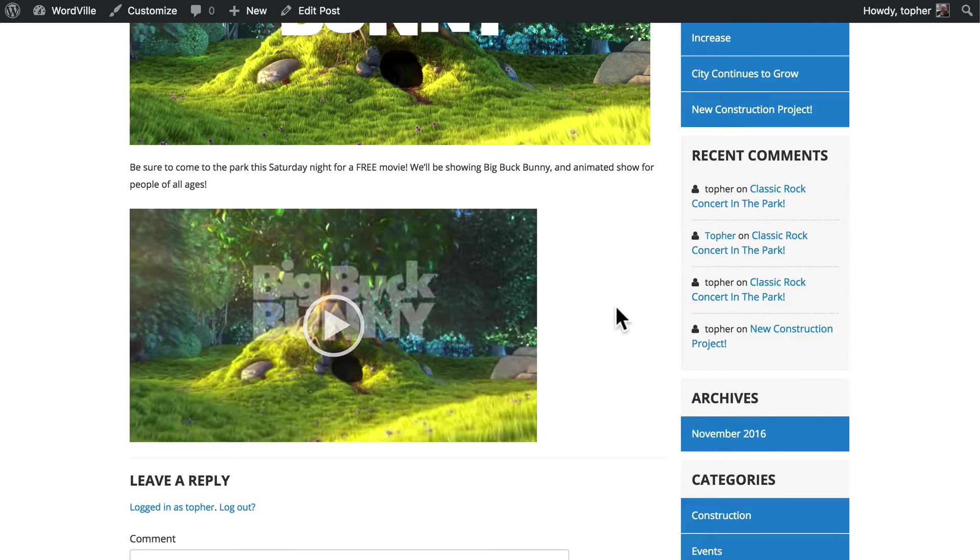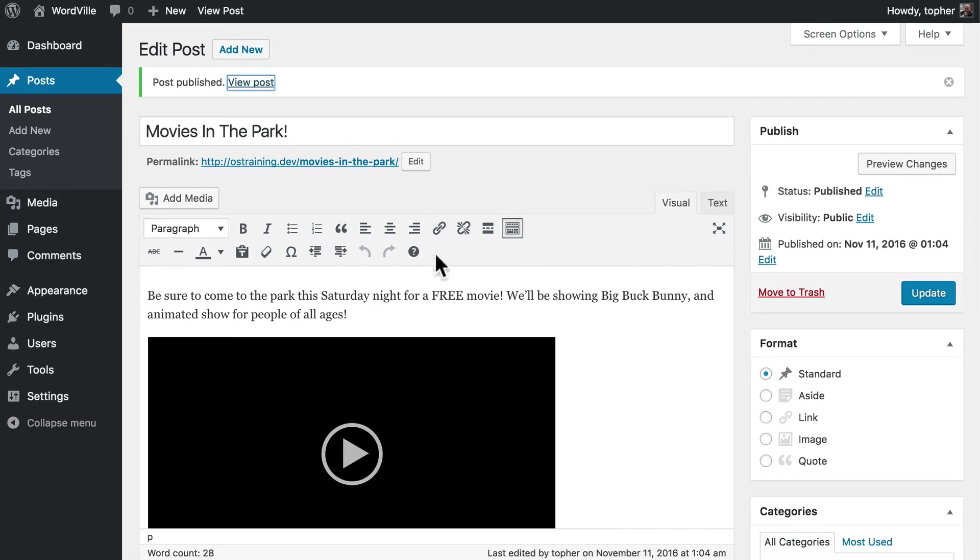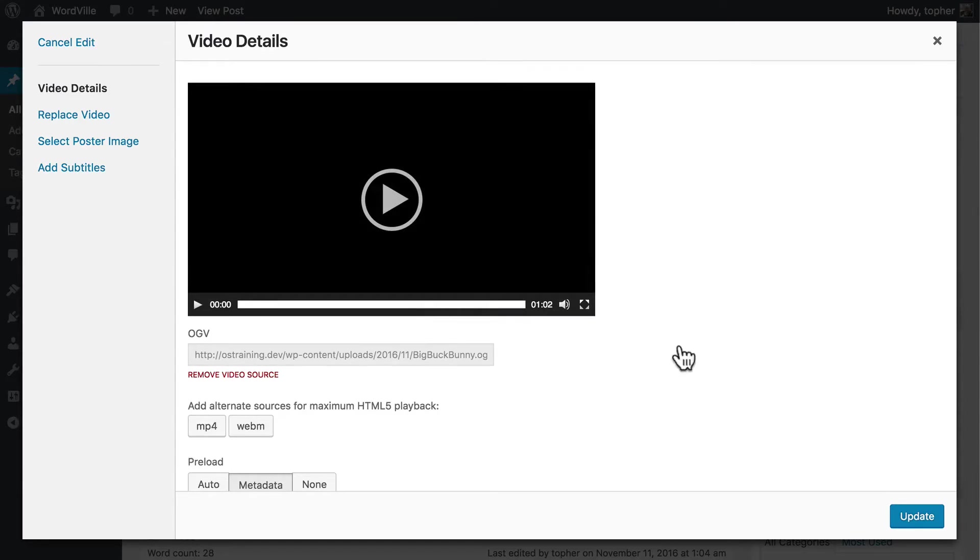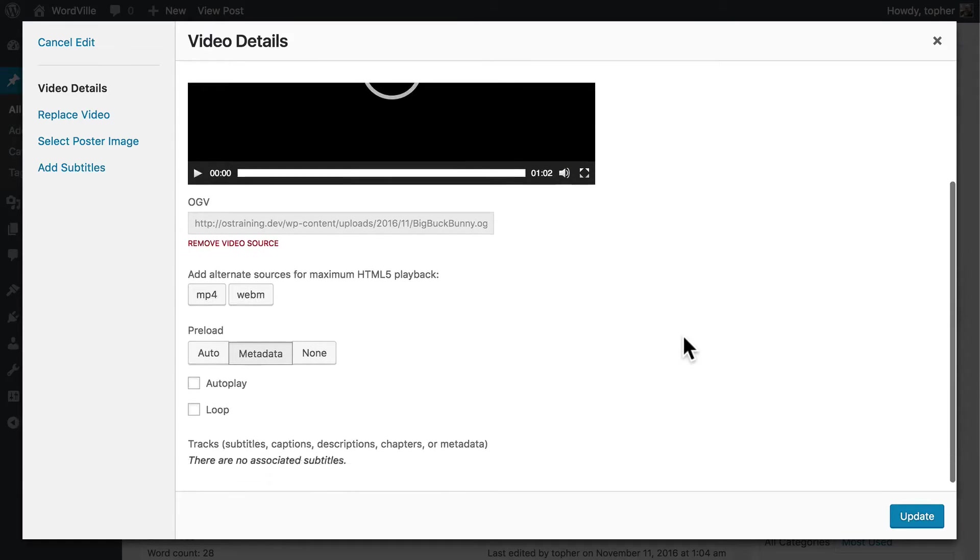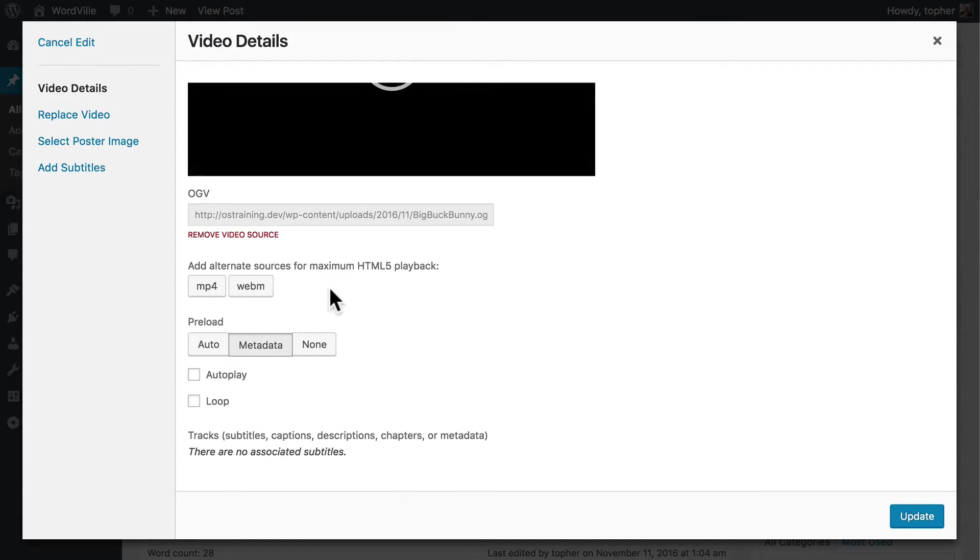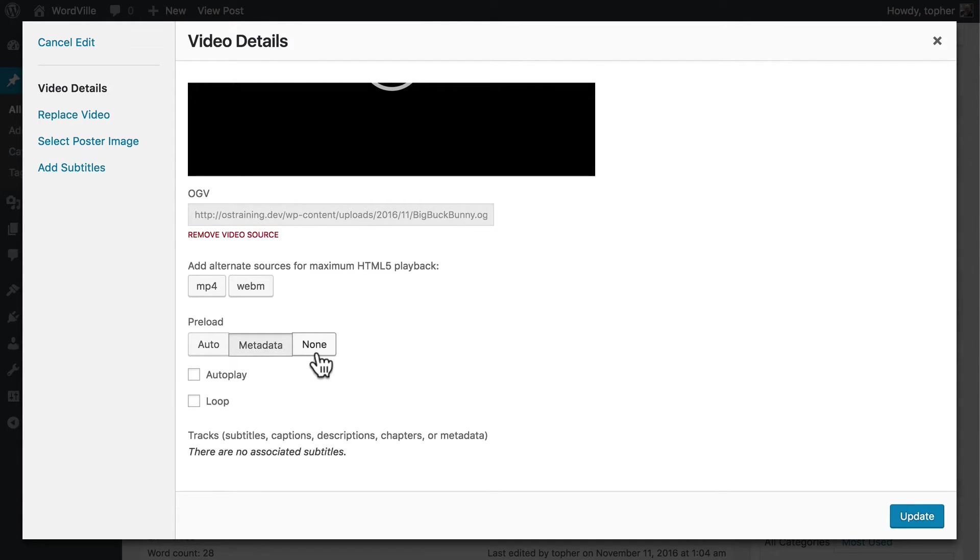You can place as many videos in a post or page as you wish. And if we go back here to the editor and click it, you'll see there's a pencil. And we have some additional options. We could choose some alternate sources for maximum HTML5 playback. We could preload, auto, metadata, or none.